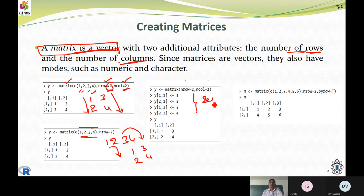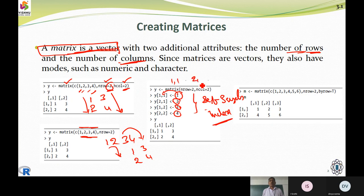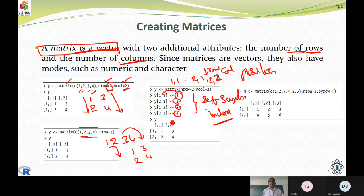Next, we are going to use subscripts or indexes. Here we directly assign values one, two, three, and four and specify their positions — for example, position one-comma-one, two-comma-one, two-comma-two, which means second row, second column. In this way we organize the elements and print the matrix using the matrix reserved word.